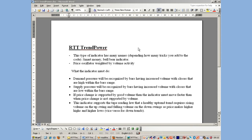This type of indicator has many names depending on how you code it. It's been called smart money or the bull-bear indicator, since essentially it's a price oscillator weighted by volume activity. What the indicator must do is show that demand pressure will be recognized by bars having increased volume with closes that are higher within the bar range, and supply pressure when bars have increased volume with closes that are low within the bar range.